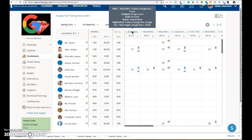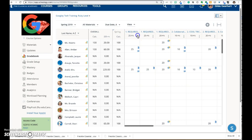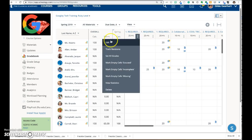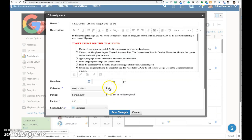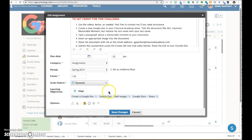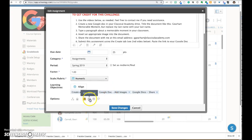When you're ready for everyone to view the grade column, click on the three dots again, click on edit, scroll down, click to make that green again, and save changes.